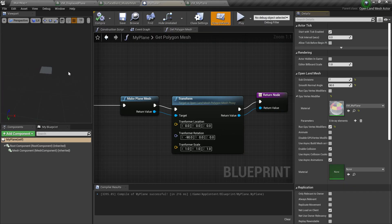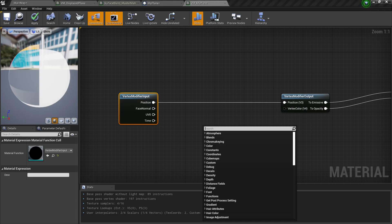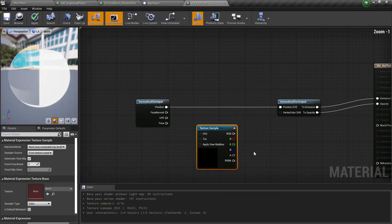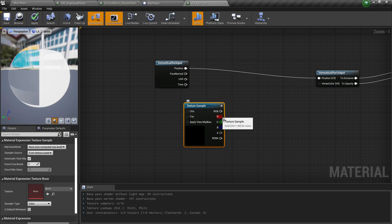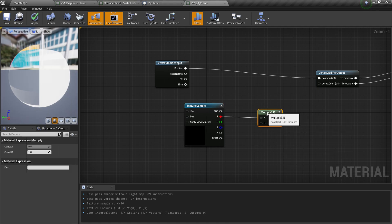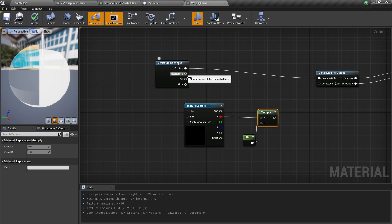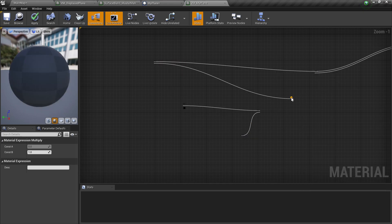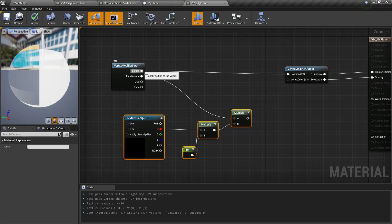Hit Save, then go back to My Plane and compile — nothing changes yet, which is expected. Now let's add displacement. Right-click and add a Texture Sample node. Take the R channel and multiply it by 10 as the displacement height. Then multiply that by the face normals.